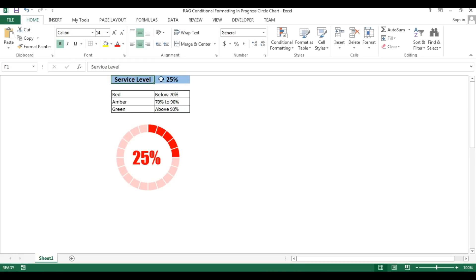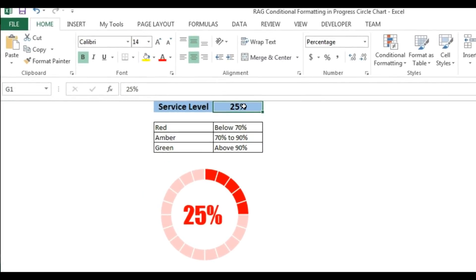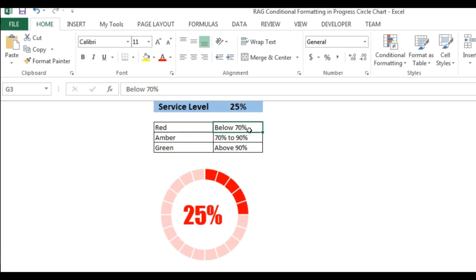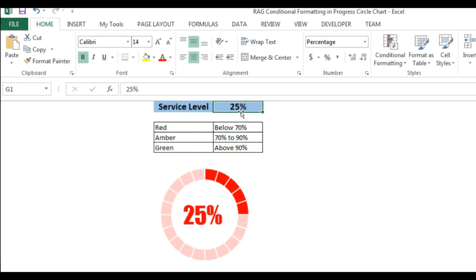As you can see here I have service level which is 25, and here I have given the color range. If my service level will be below 70% then this chart will be in red color, if the range will be 70 to 90 then this chart will be in amber color, and above 90 will be in green. Currently service level is 25% so that is the reason this is in red color.